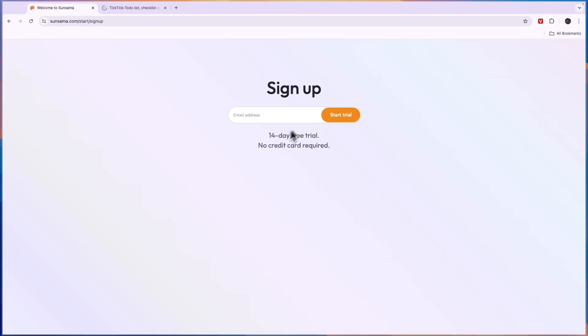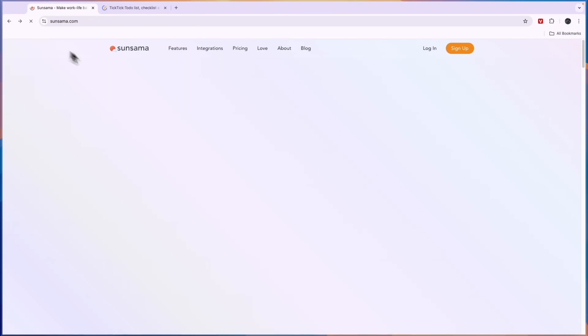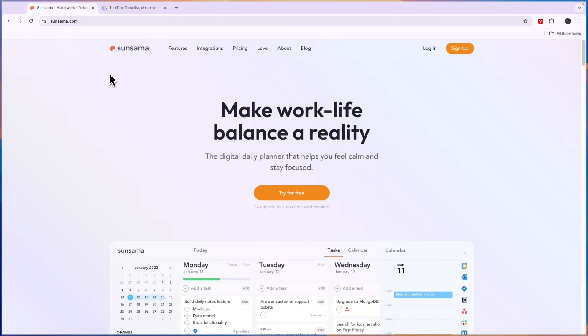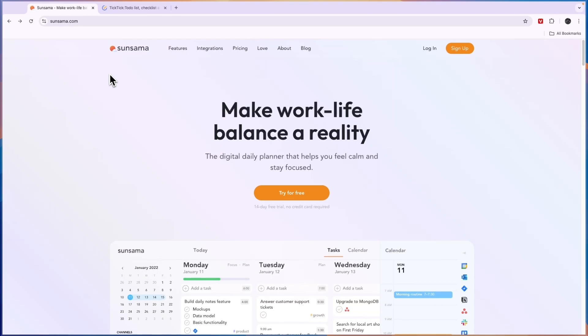I have created a full tutorial about Sunsama and that video is about 13 minutes long, so if you want to save yourself some time go and click on that link down in the description. That video will be the second link and there I explain everything, how you can use the integrations, how you can set up recurring tasks, how you can plan your days and just everything you need to know about Sunsama to really help you get started.